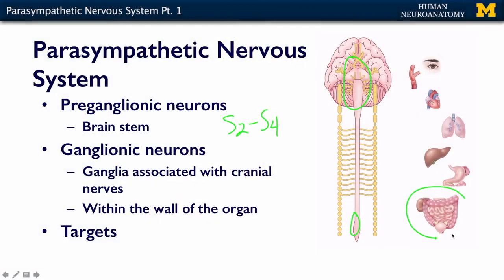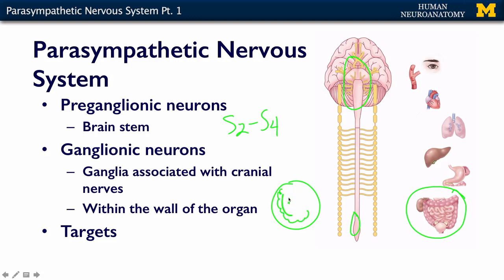The ganglionic neurons also live within the wall of the organ, and that's especially apparent in the digestive system, where you have a row of muscle on the outside, then some neurons, then another row of muscle, and then the lumen of the gut on the inside. So you have neurons that are embedded within the smooth muscle, and the target is very close.